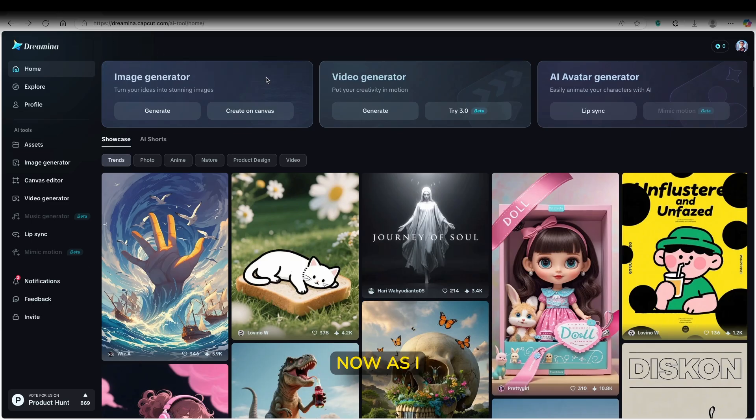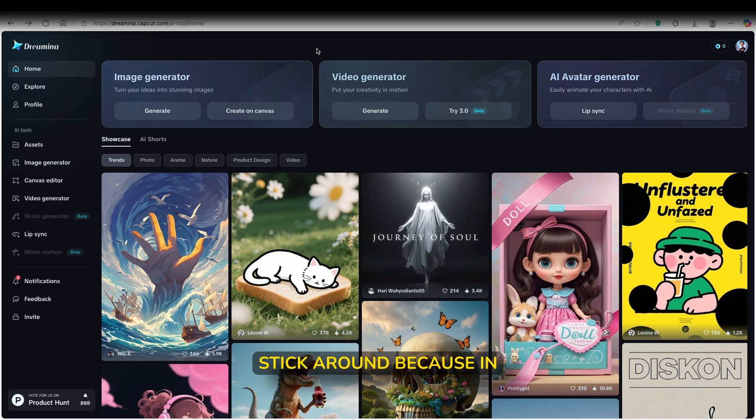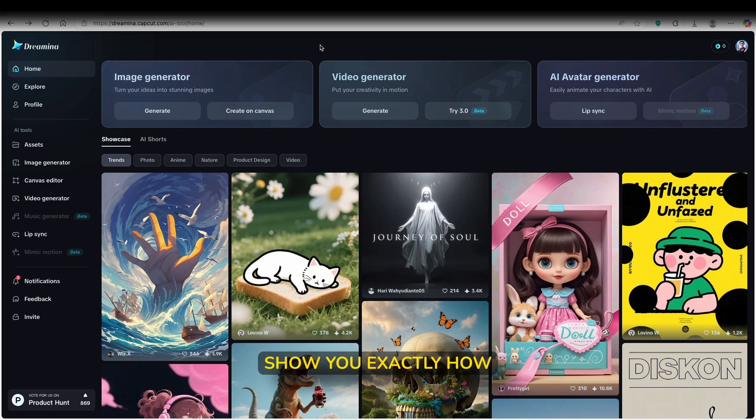Now, as I mentioned in the intro of this video, this tool isn't available to everyone. But stick around, because in a moment I will show you exactly how to access this tool.